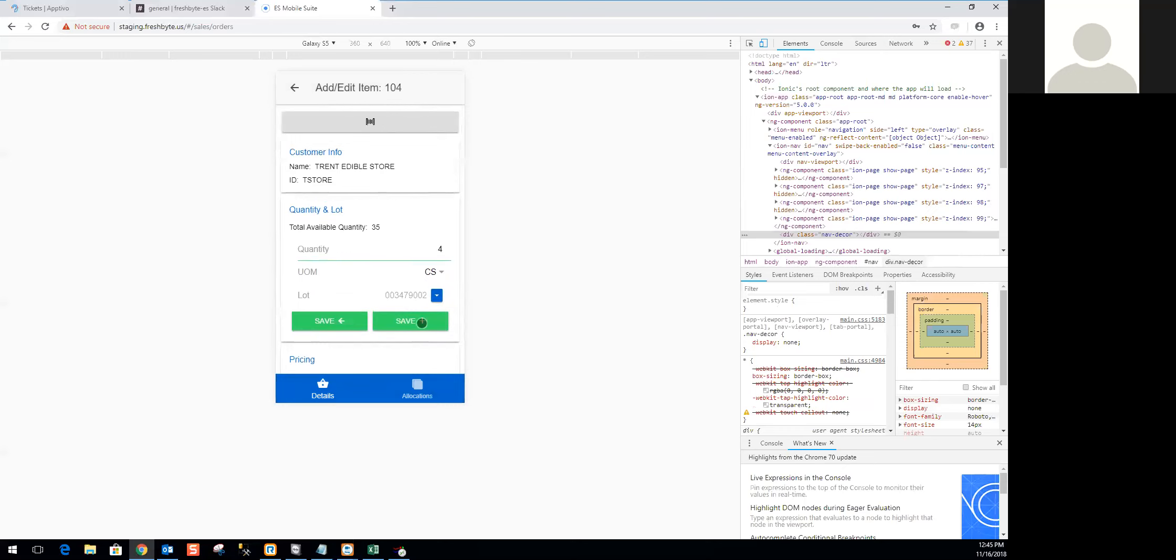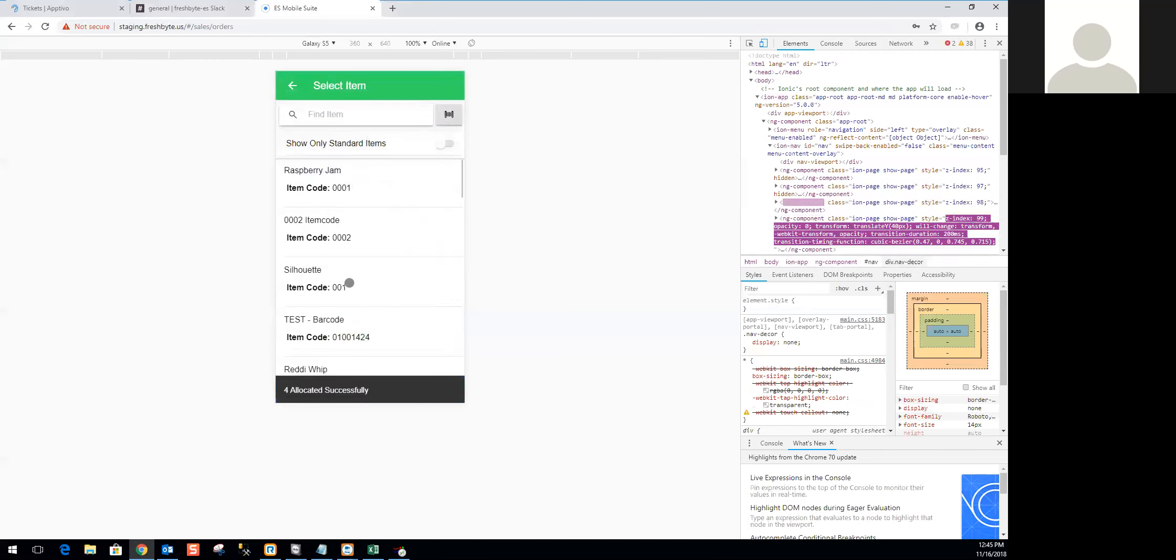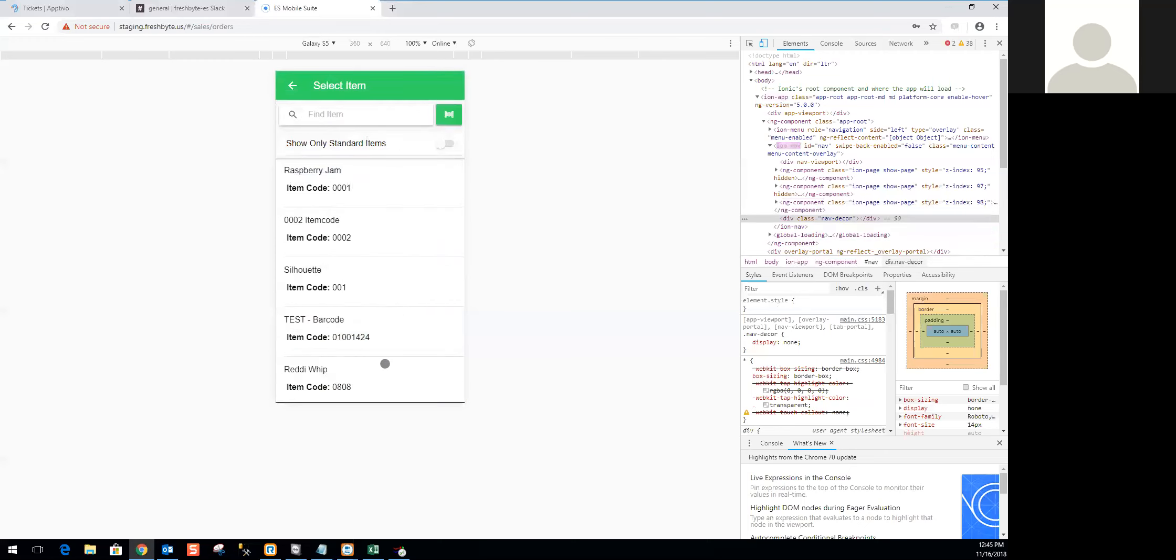When I save, I've got two options. I can save and increment, or save and stay on the screen. So that's the save and plus option. If I'm picking from multiple lots, maybe I'm pulling 10 cases and the remainder from a different lot, I can just save and plus to stay on the screen. Or if I'm done with this item, I can go ahead and just save and back. That will reserve those allocations and I can move on to the next item.